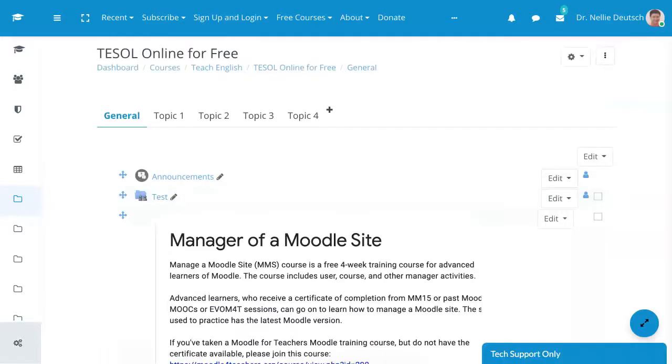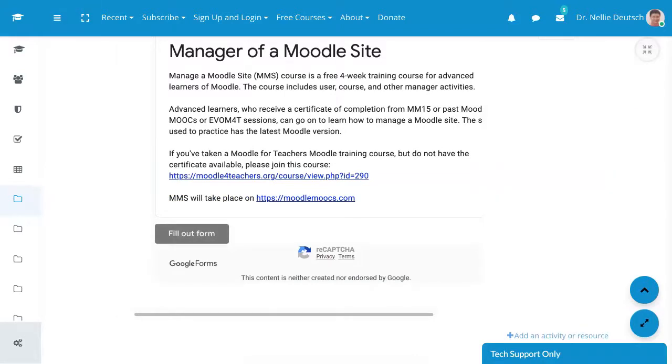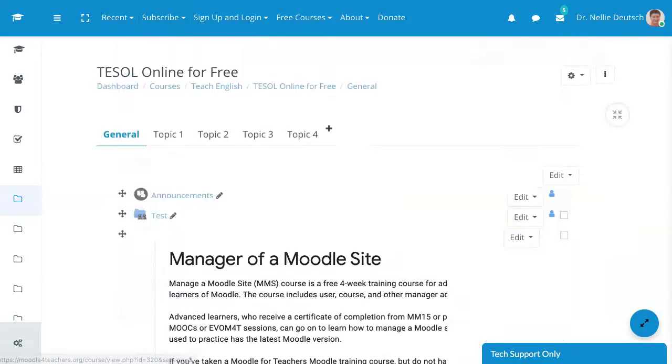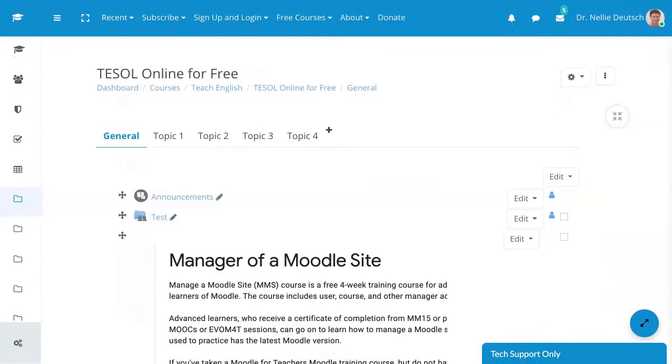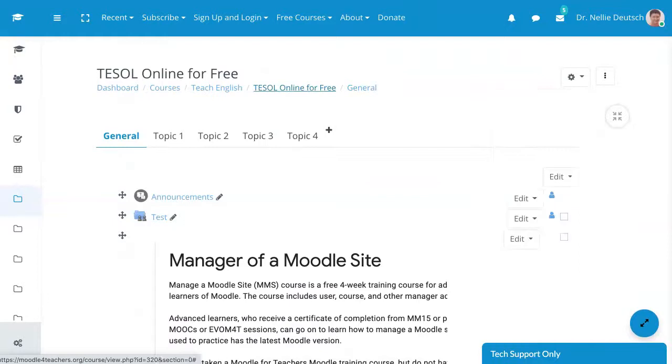So notice it's right here under the embed, and they will need to fill out the form by clicking over here, but you can add the form to your Moodle site. This is on the label. Let's continue here and go to another activity. Let's go back here to the course.